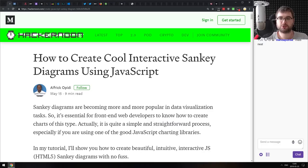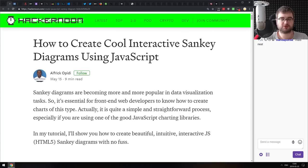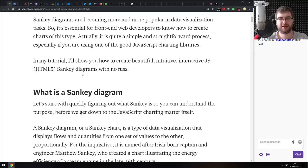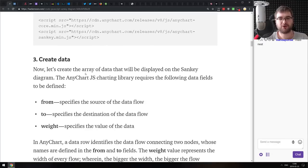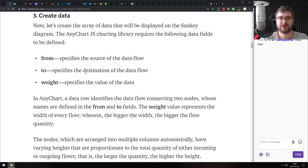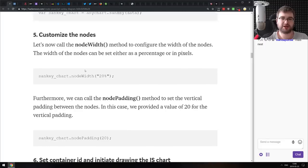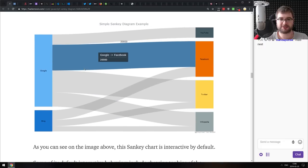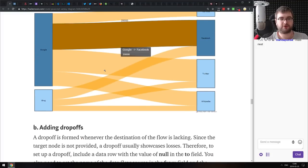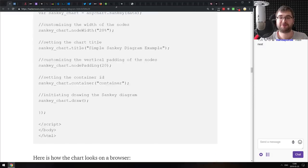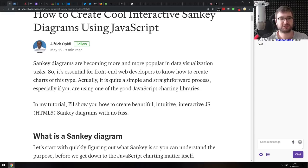Next is How to Create Cool Interactive Sankey Diagrams Using JavaScript. I'll admit — until reading this article I thought they were called 'snaky' diagrams, but turns out it's 'sankey.' If you want to build basic Sankey diagrams, specifically using AnyChart.js library, this tutorial does a really good job of that. They look neat and are, well, kind of snaky-looking.